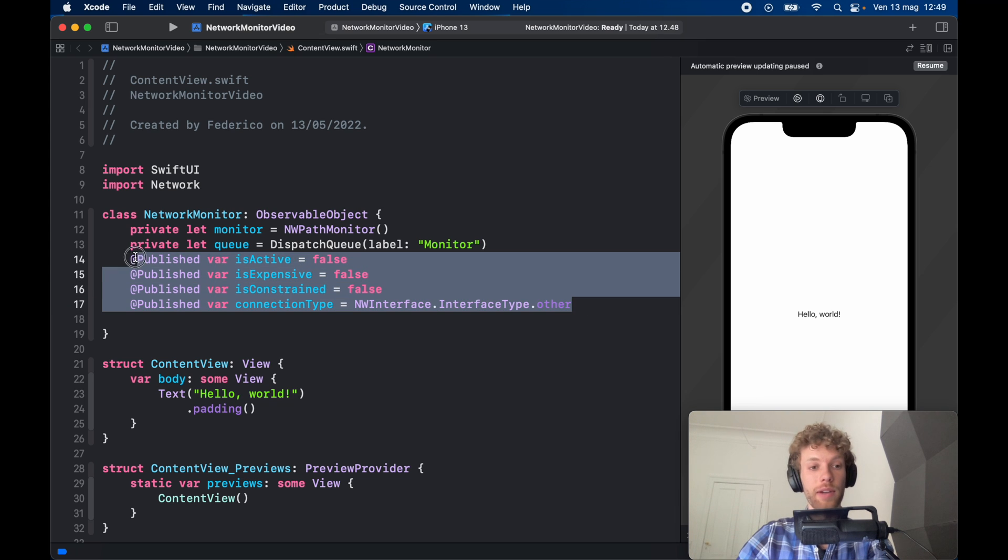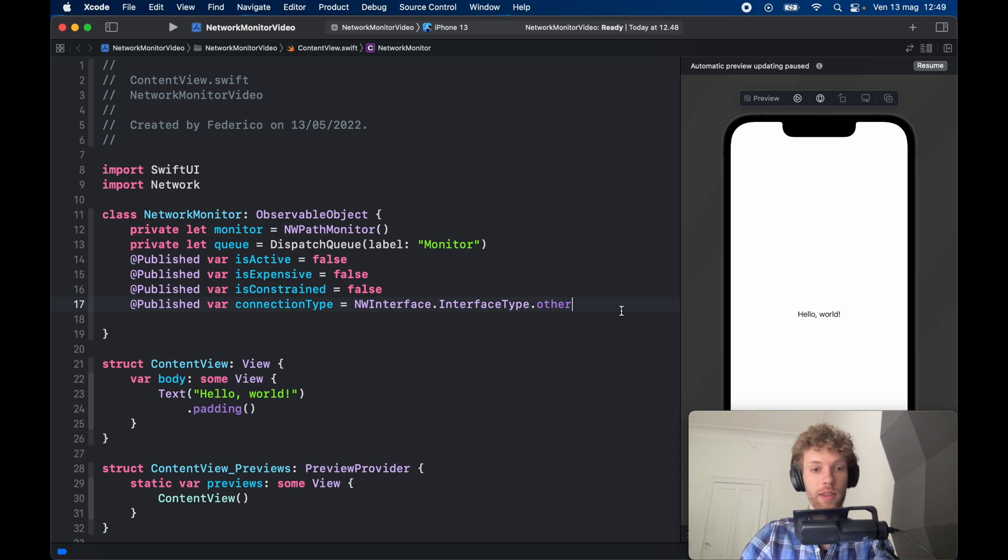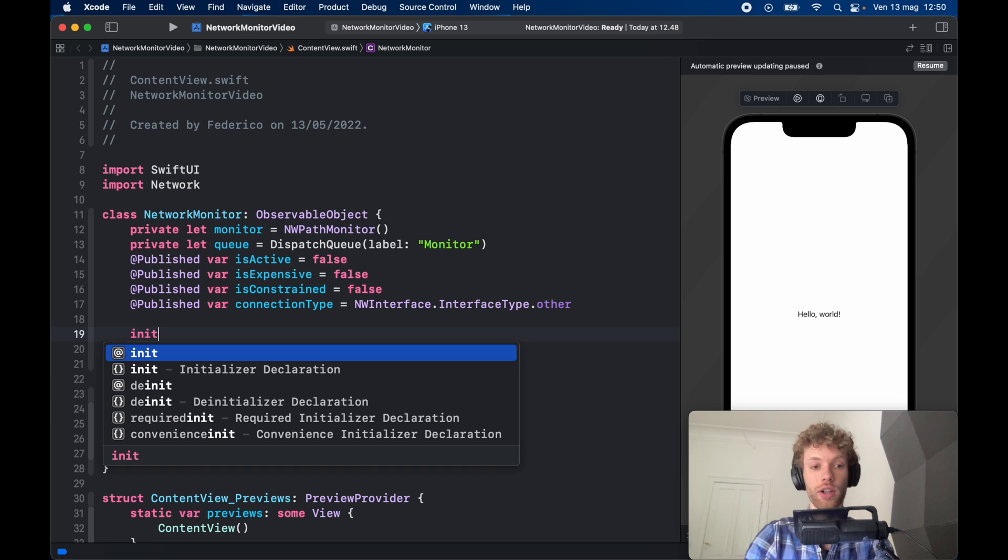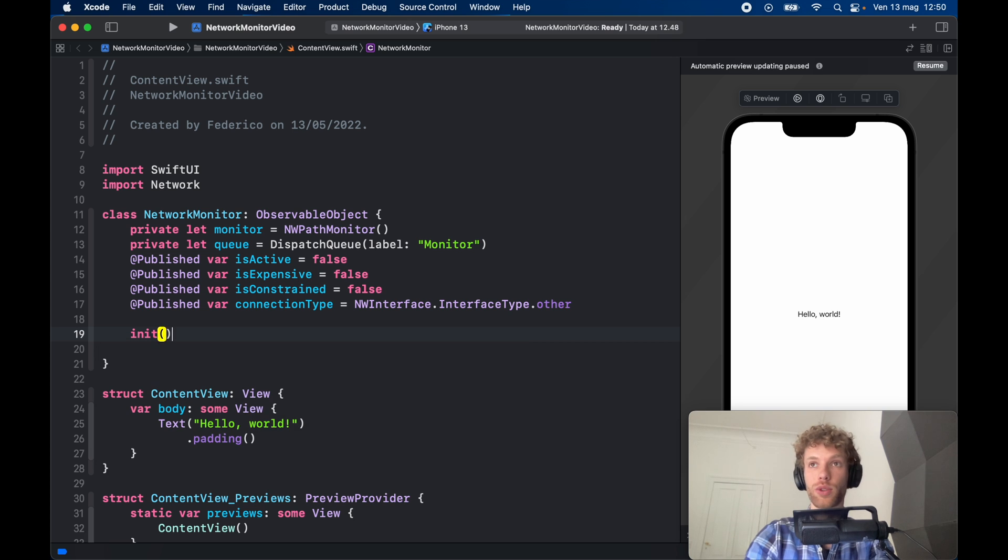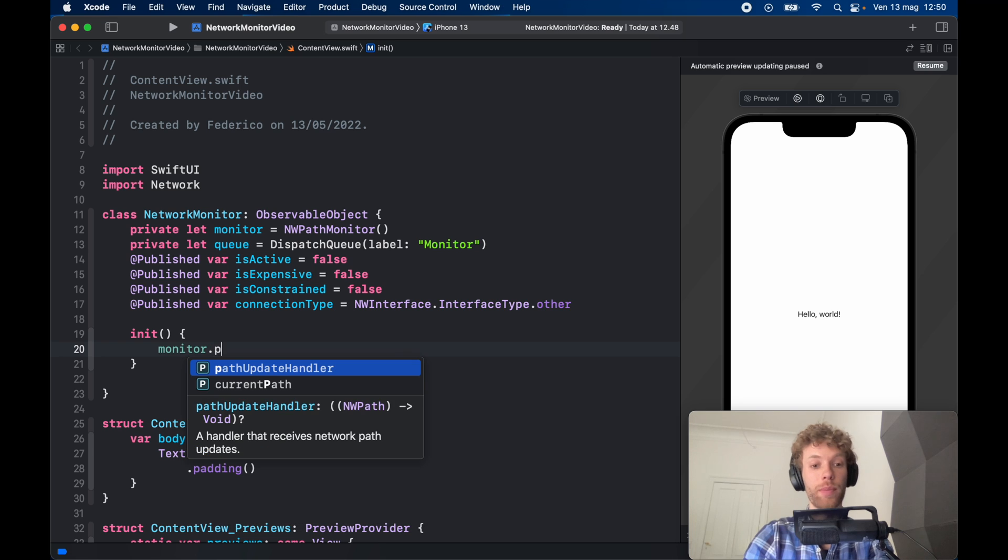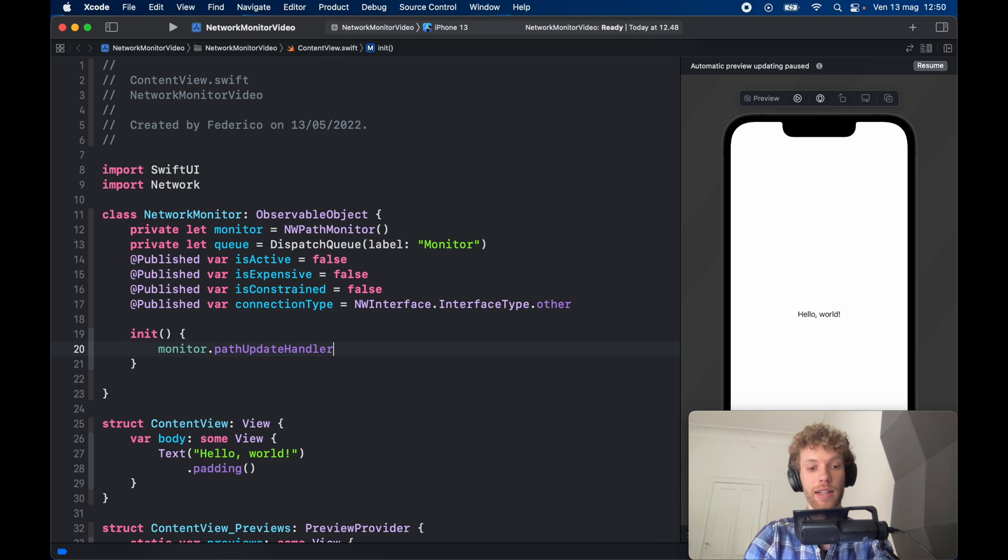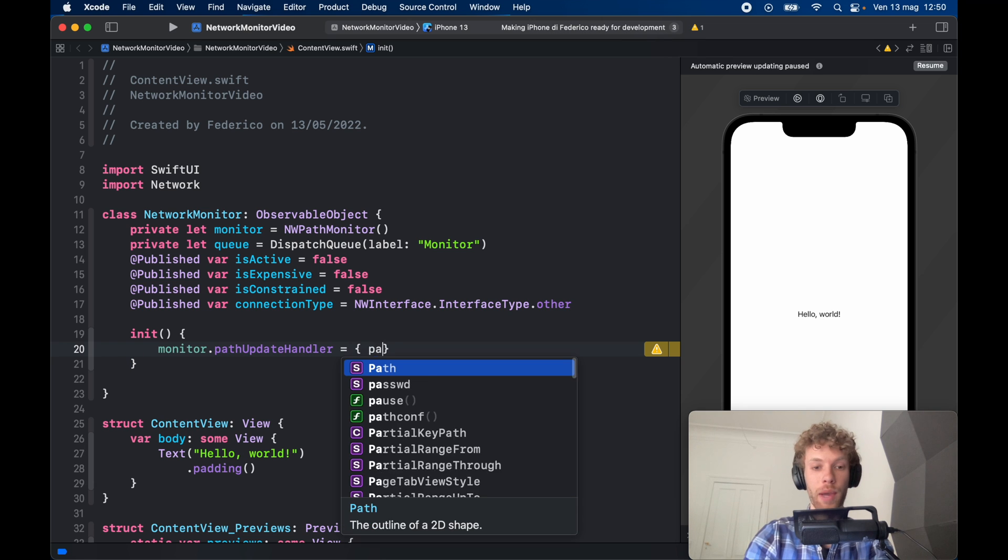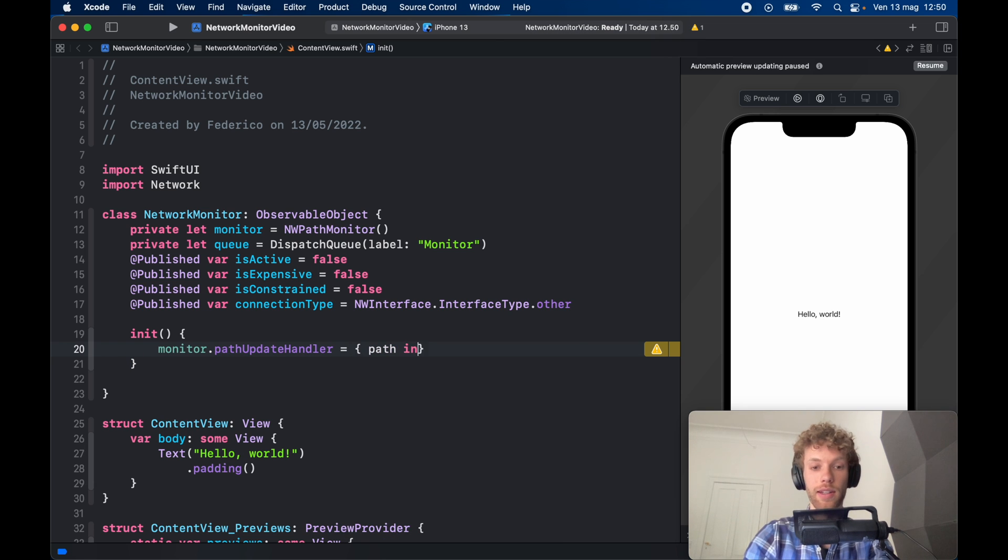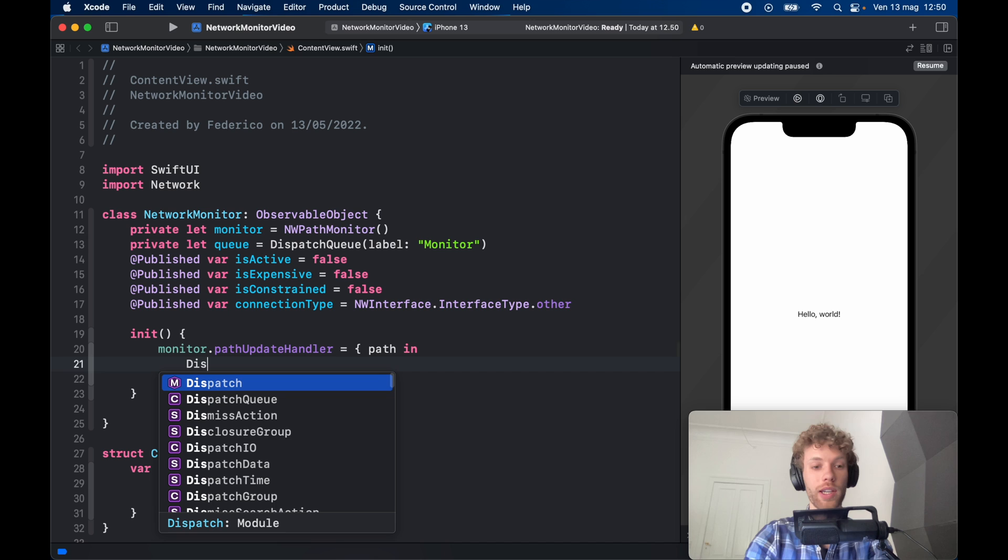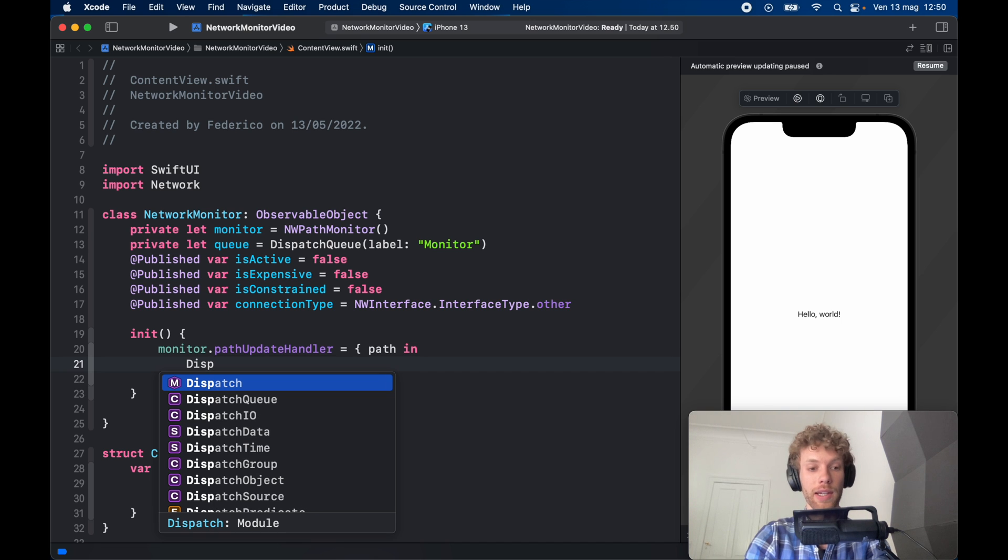These are going to be the values that we are going to start with, but of course it's going to update as soon as we instantiate this class in our app. So let's go ahead and create an initializer. Inside here we're going to call the monitor.pathUpdateHandler, so it's going to actively check for updates, and that's going to equal a path in. Inside here we can work with the data we get back.